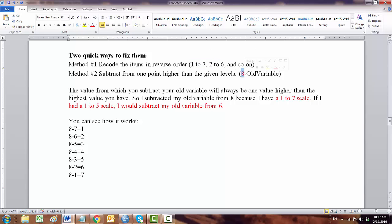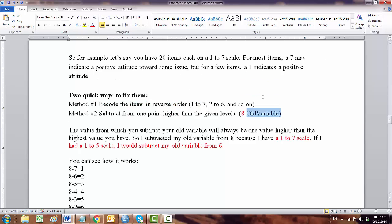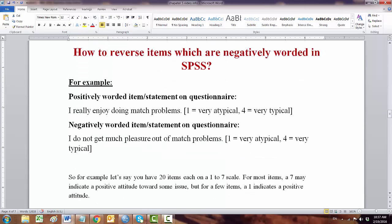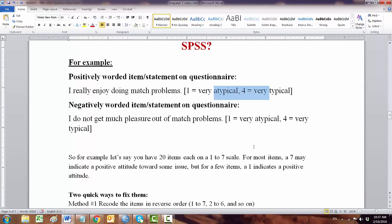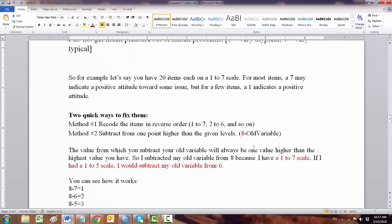If you have a Likert scale 1 to 7, 1 point higher is 8, so 8 minus your previous values. In our earlier case, we have Likert scale 1 to 4, so 1 scale higher is 5 minus previous values.